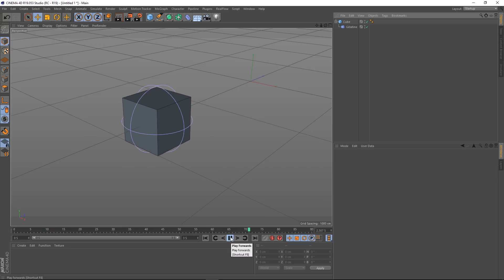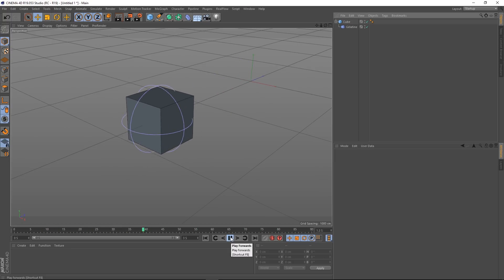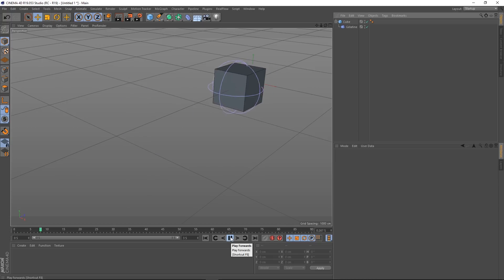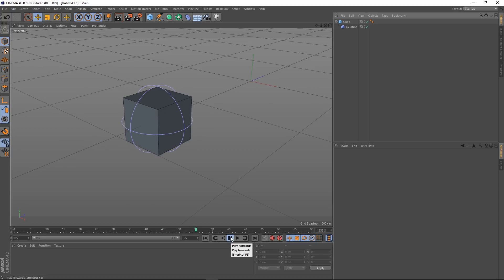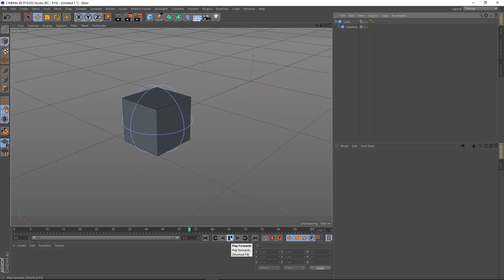Ok well it looks like there's a little bit of delay on there. This is actually quite a lot like the jiggle deformer but it's much easier to use and you can get some really good results very quickly from it.